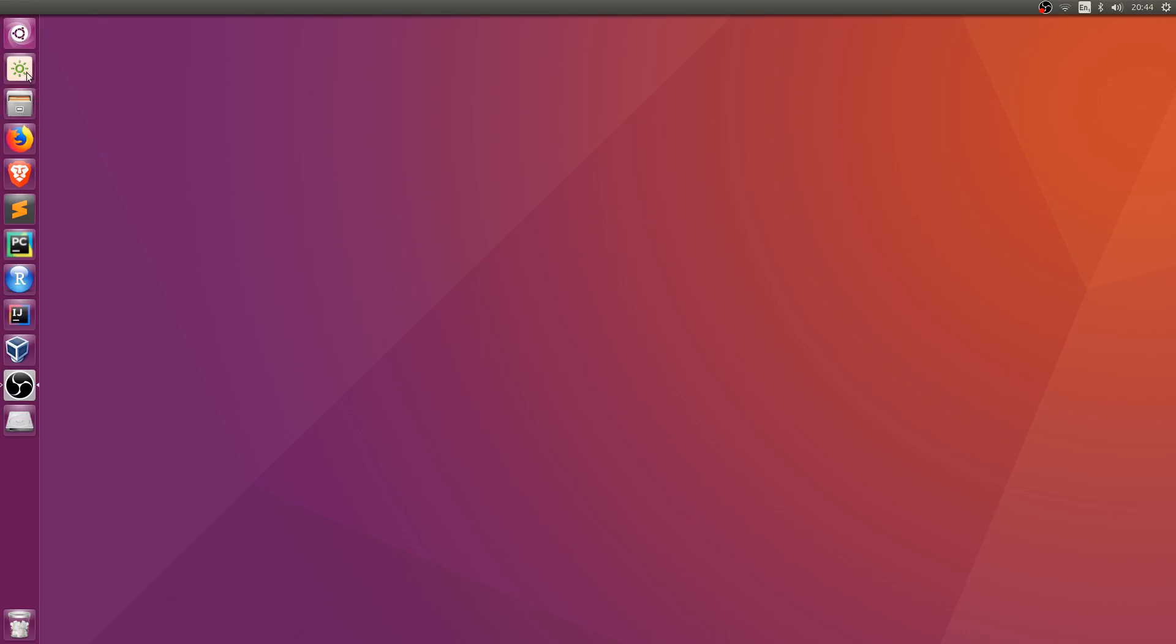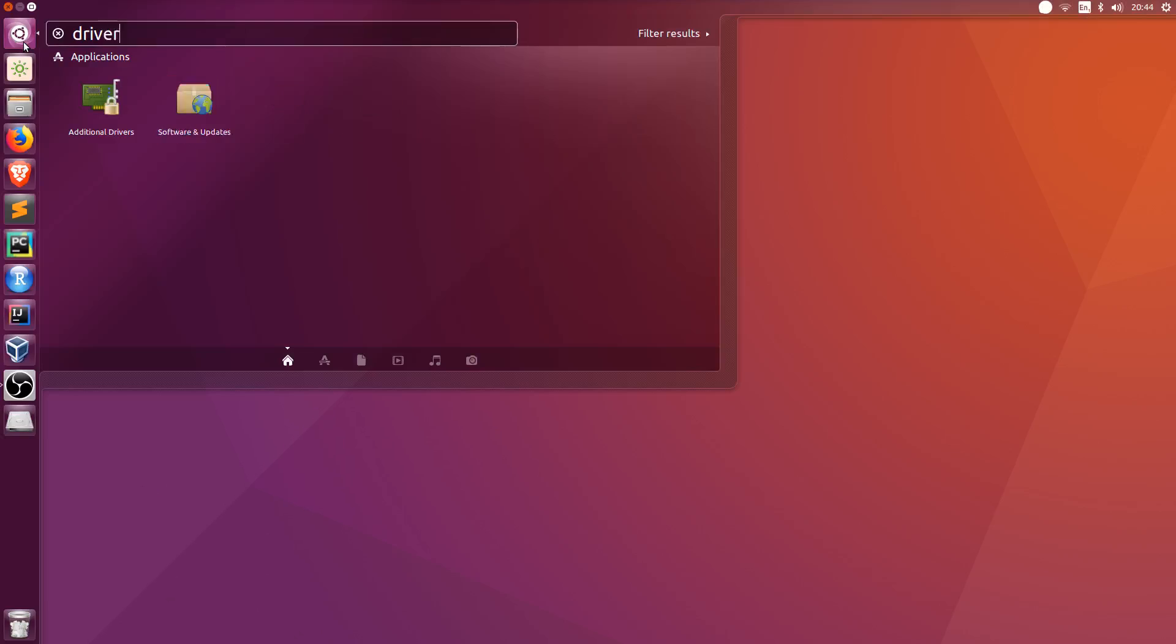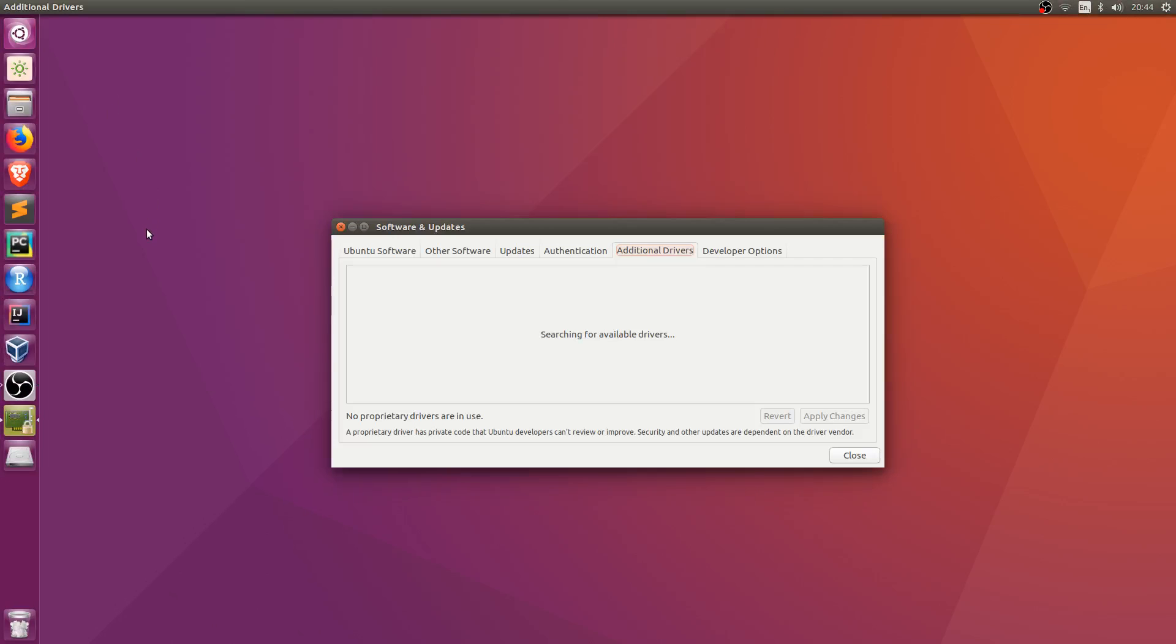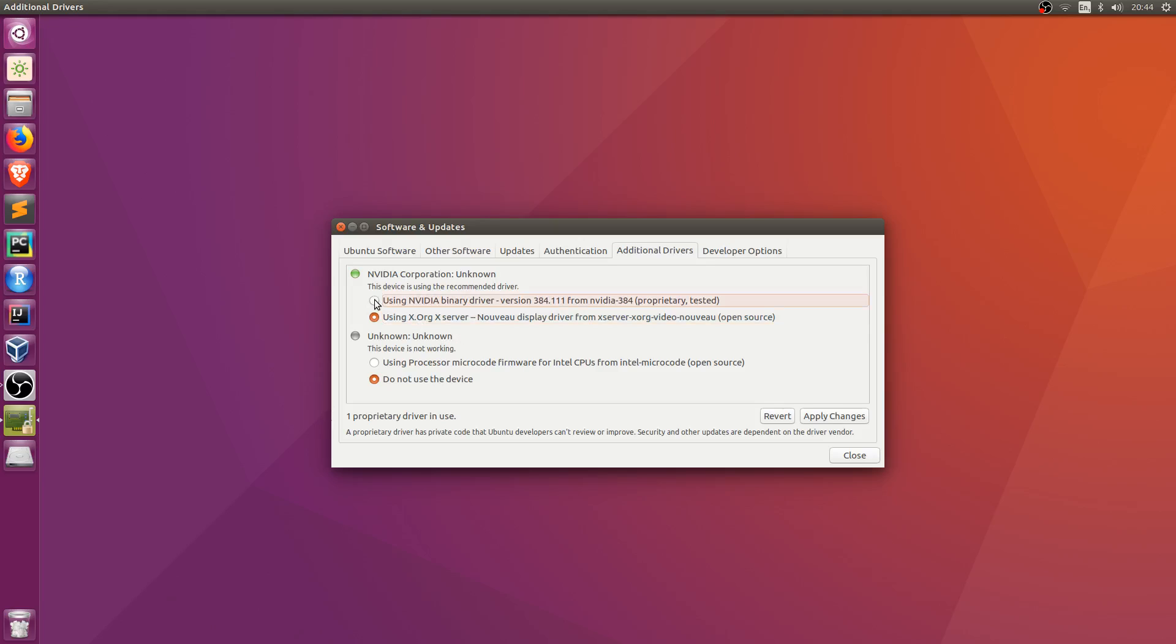So head over to Additional Drivers and click on it. The most likely reason your graphics card hasn't been set up is because it's currently using the default driver, and you haven't switched it over to the NVIDIA driver. That's the first